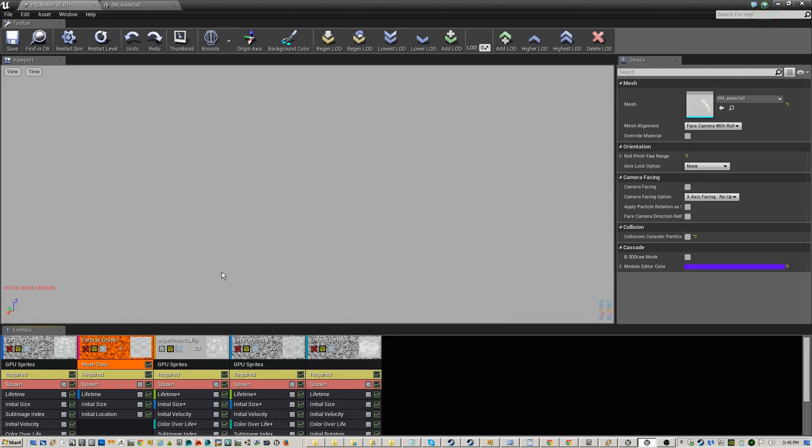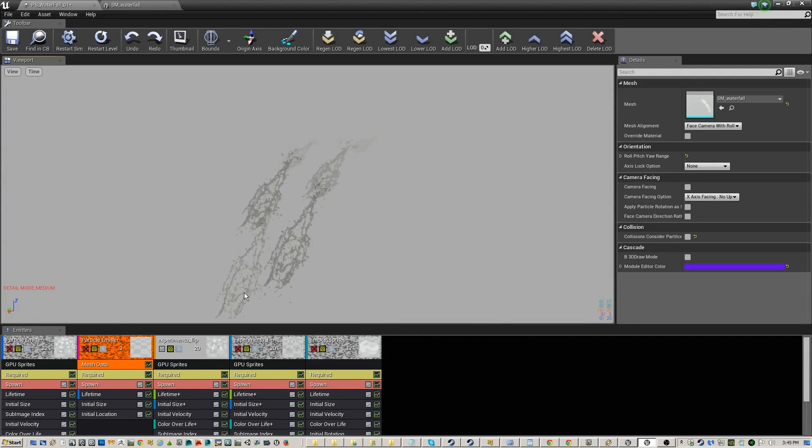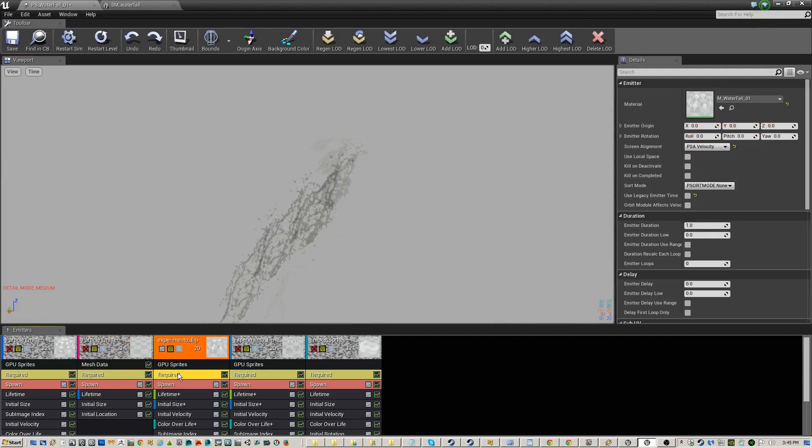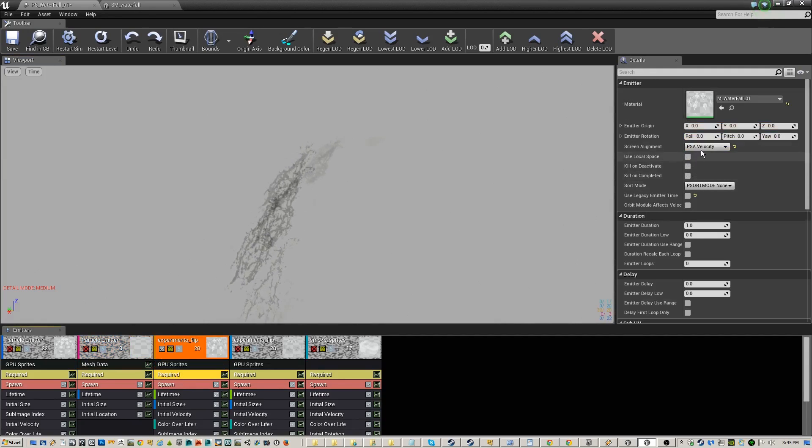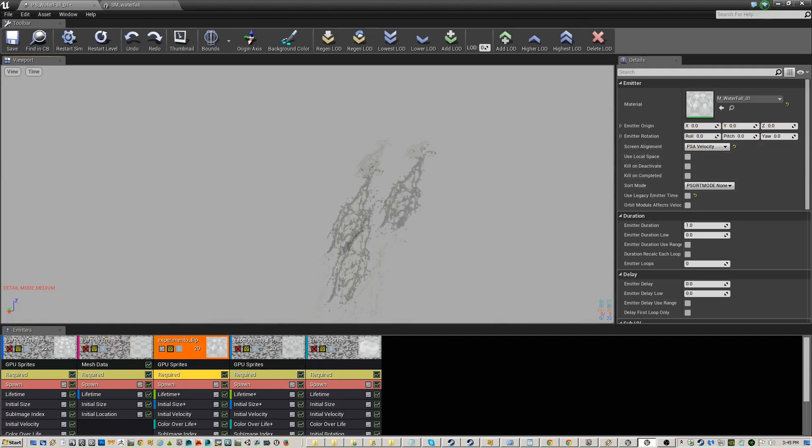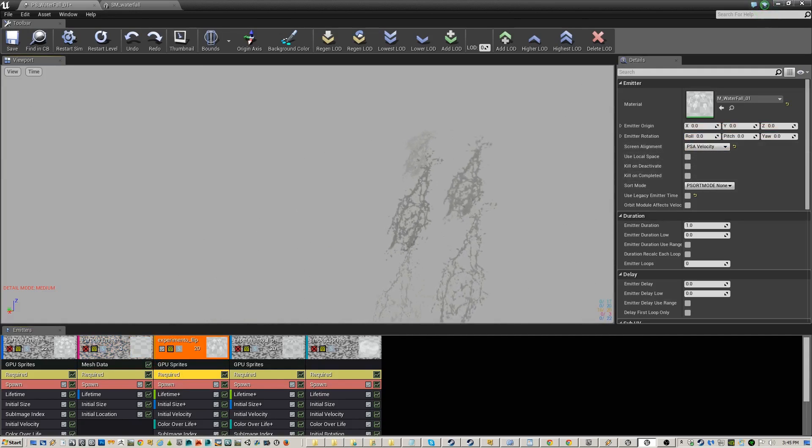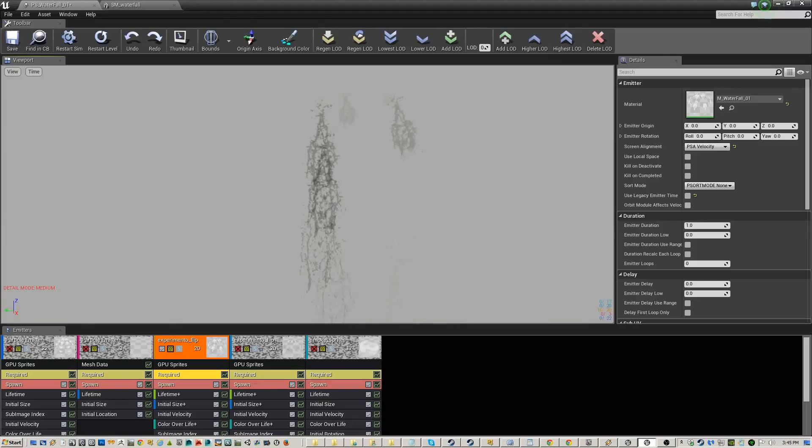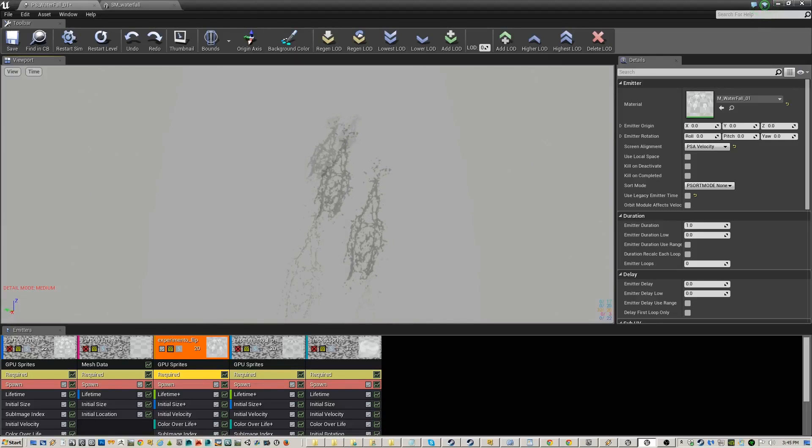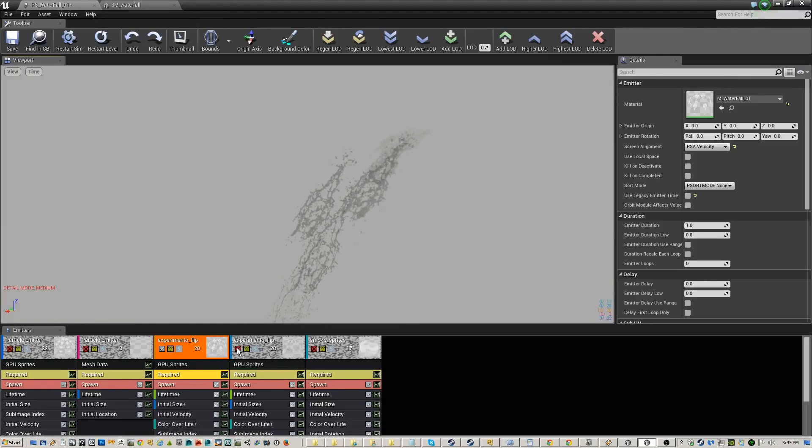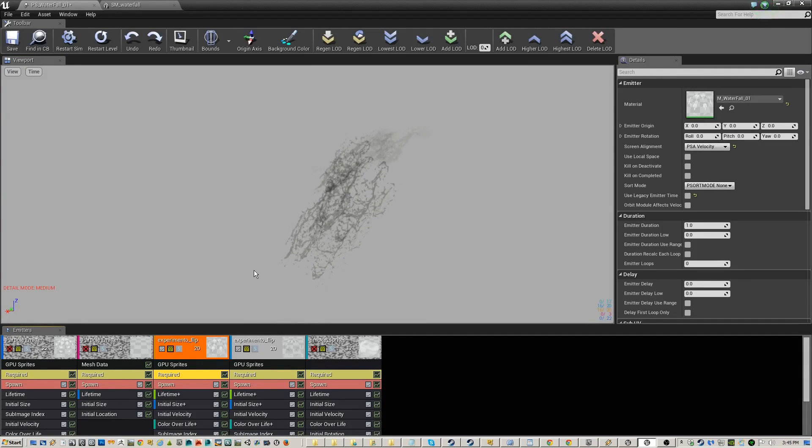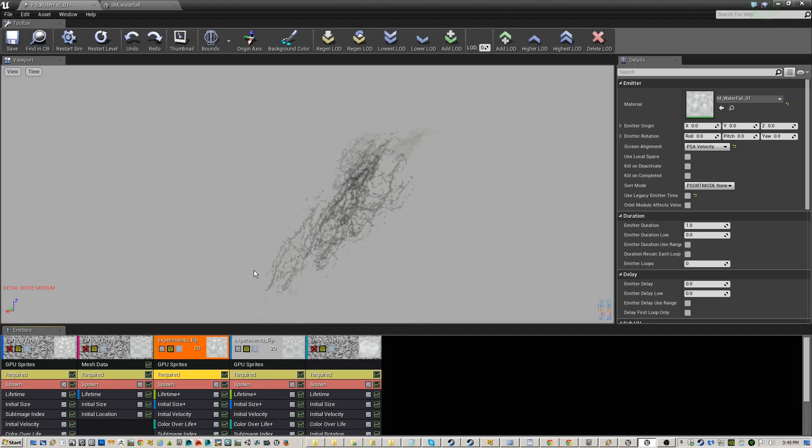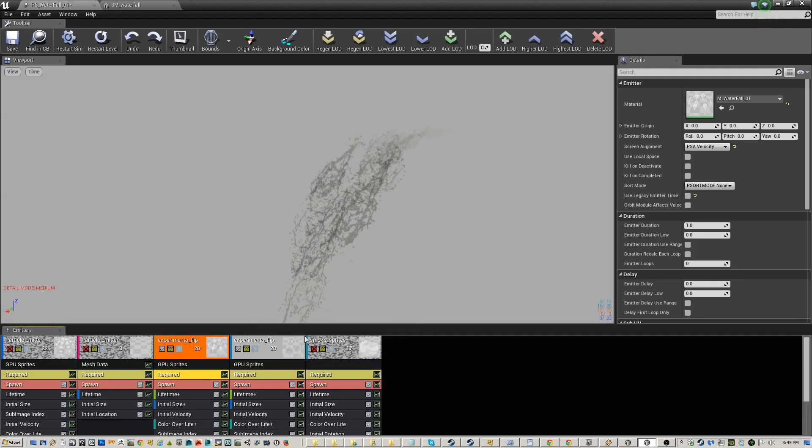Then you'll also have a falling cascading set of particles. And you want to use screen alignment PSA velocity on these. And have them kind of follow along the shape of your waterfall. And I think it's good to have a second set that's a little bit different. Just so you can have a little bit of mix in with it. And it just creates the variety you want.